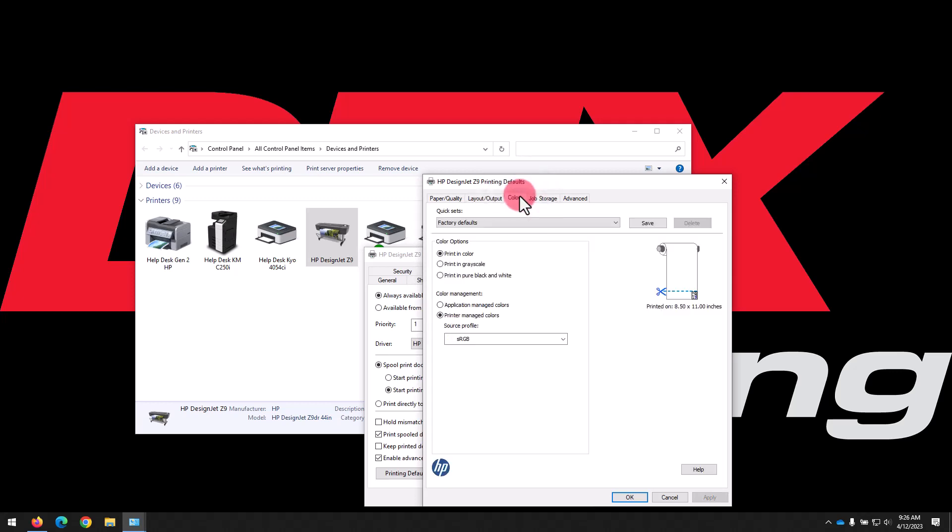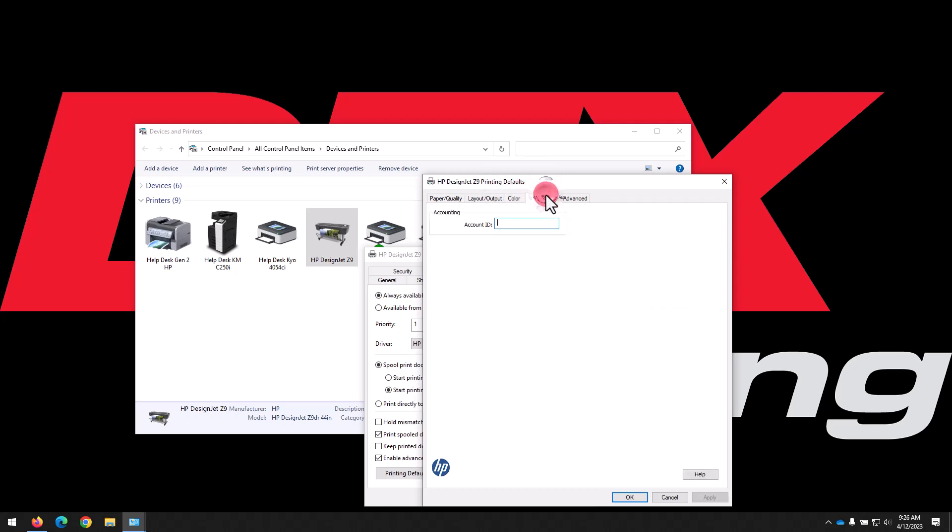On the Color tab, you'll find the option to change to grayscale or pure black and white. While on the Job Storage tab, you can enter an Account ID to access your stored prints from the control panel.